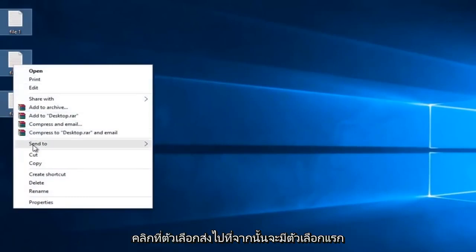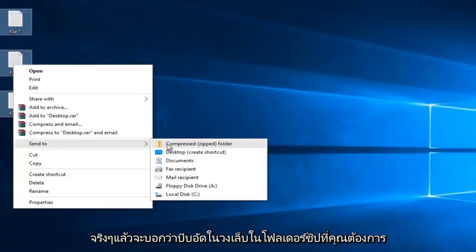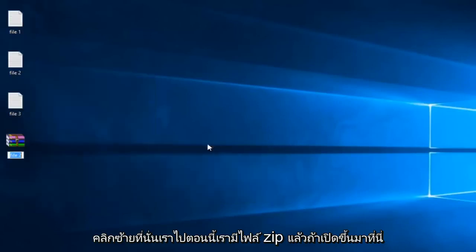Then I'm going to left click on the send to option, and then there will be an option, the first one actually, that says compressed, in parentheses, zipped folder. You want to left click on that.